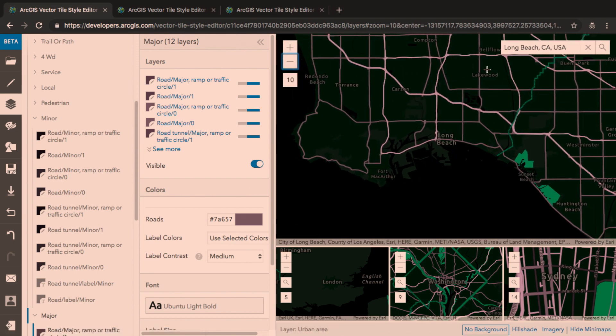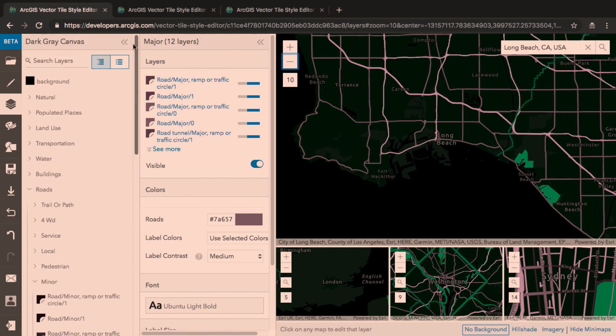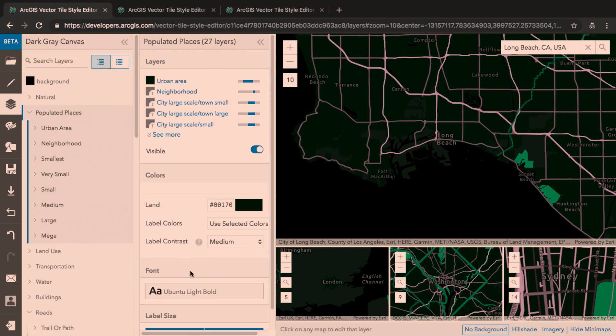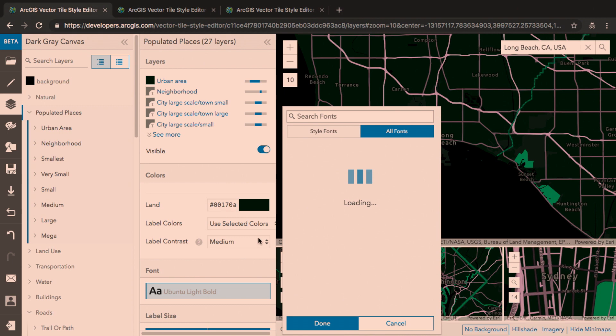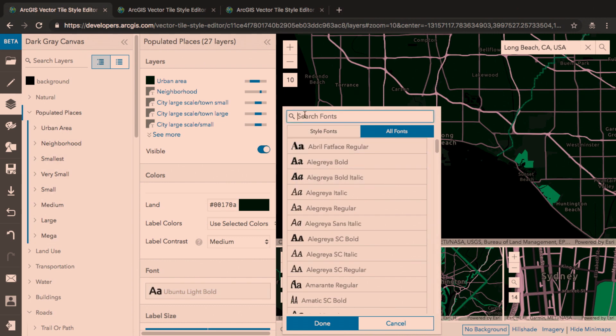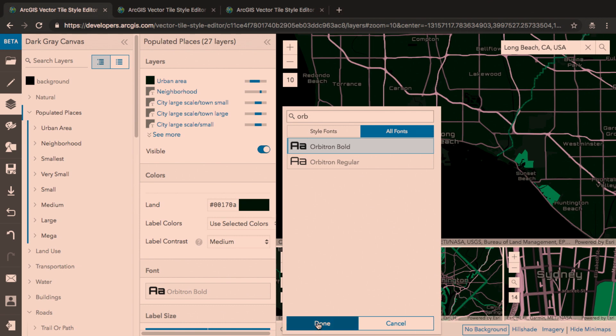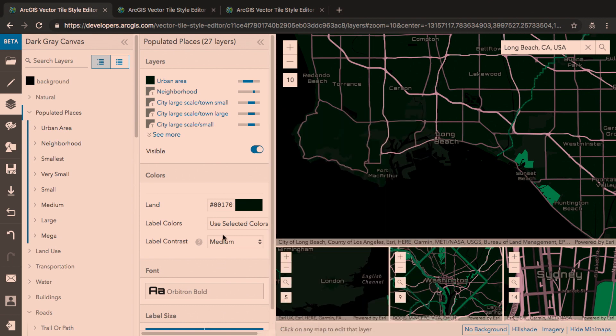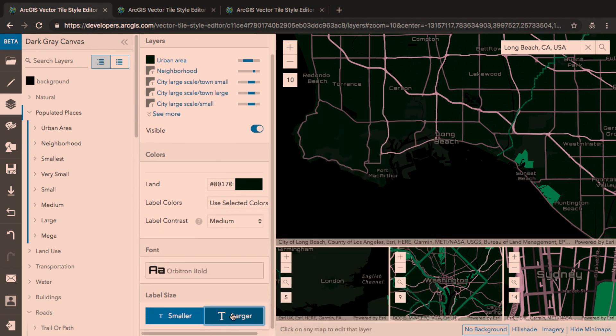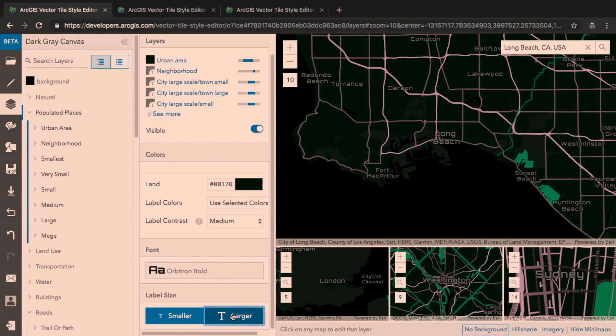I want to change these labels for all the place names a little bit. And I'll do that in populated places. I can pick the font I want from any of the fonts in any of the vector-based maps. And I can make those labels just a little larger.